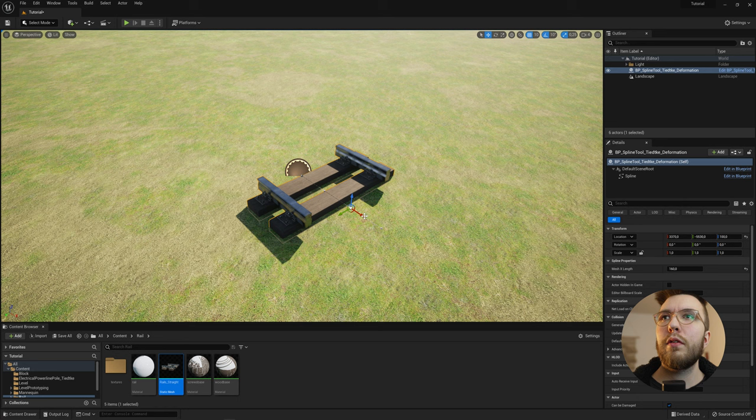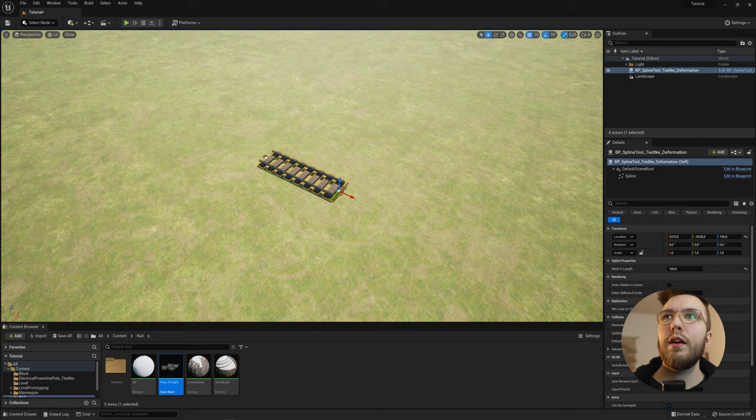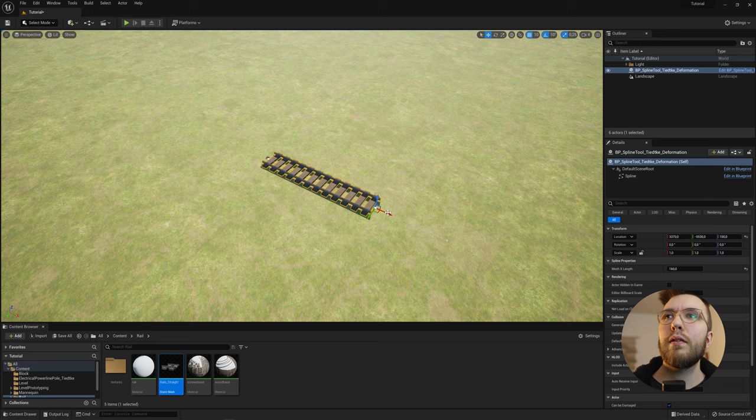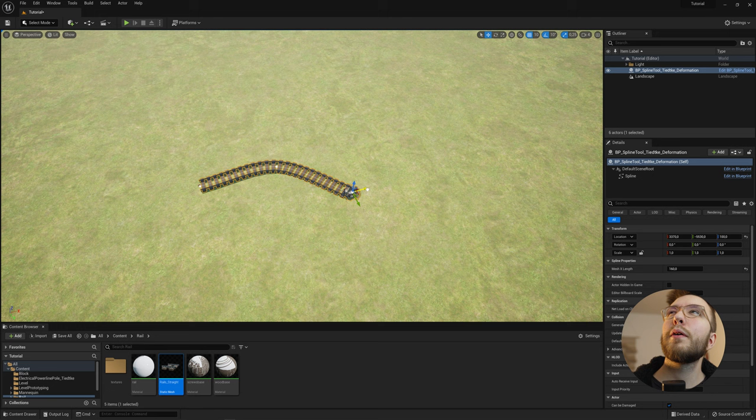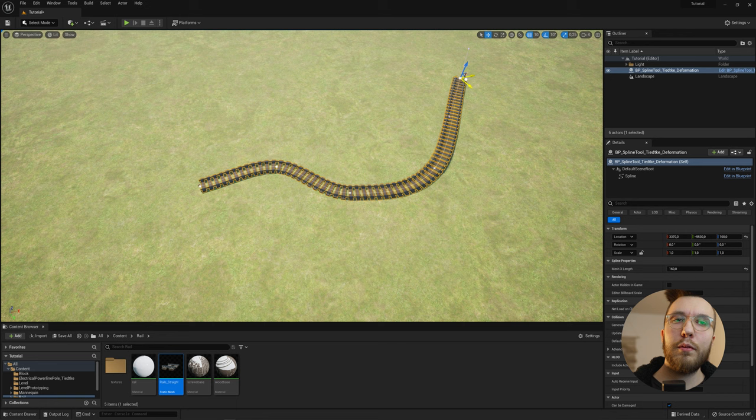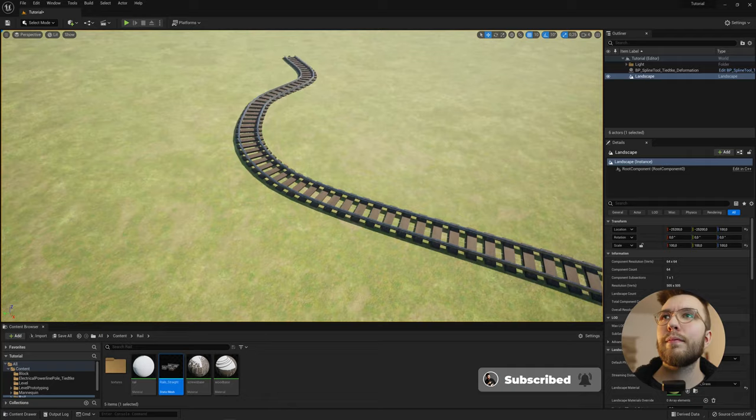So just select the tangent and then extrude from the tangent. And you can move it along whatever axis that you want. And it will automatically update the instance mesh and bend it along the spline path. So use this one for rail tracks or roads or some fences, dirt paths. Whatever you can come up with. Looks very nice.